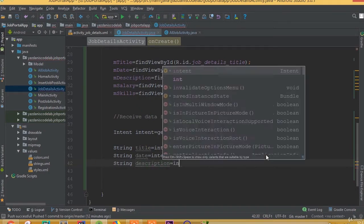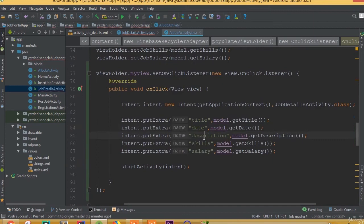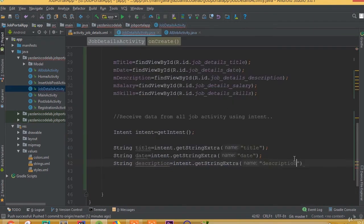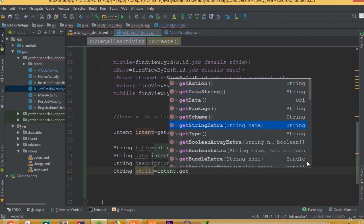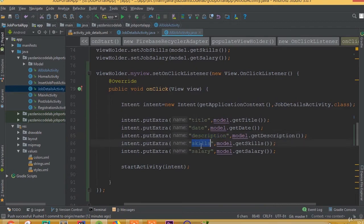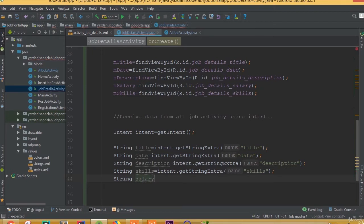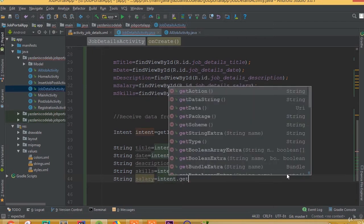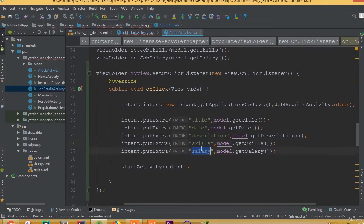Then String description = intent.getStringExtra("description"), and String salary = intent.getStringExtra("salary").